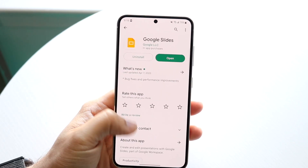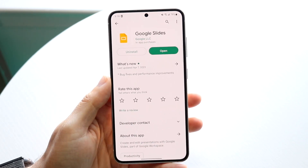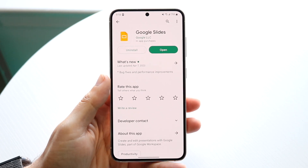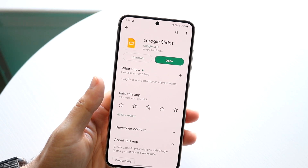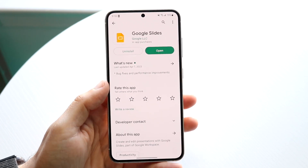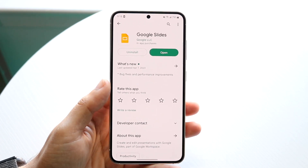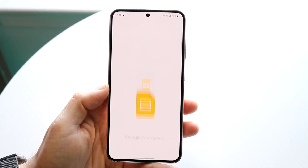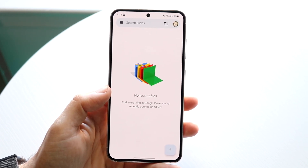Google Slides is probably not pre-installed on your Android phone, but it's available on the Play Store. All you're going to have to do is download the Google Slides application — that is pretty much step number one. Once you have this application downloaded, all you're going to want to do is open up this app and you can start making your slides.